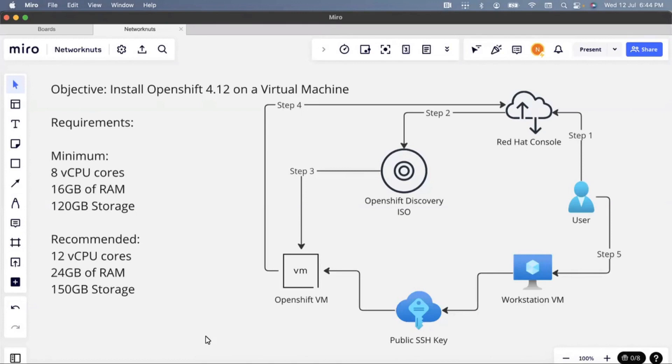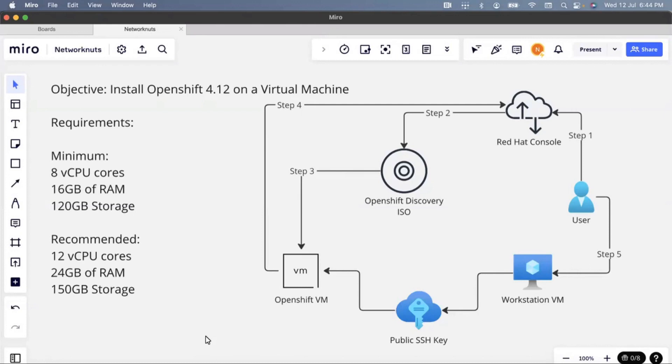This requires a lot of resources. The minimum resources that we need are 8 CPU cores, 16 GB of RAM, and 120 GB of storage. However, that's the minimum. If you are looking to use it for experimentation purpose at least, then I would recommend that you go with 12 virtual CPUs, 24 GB of RAM, and 150 GB of disk.